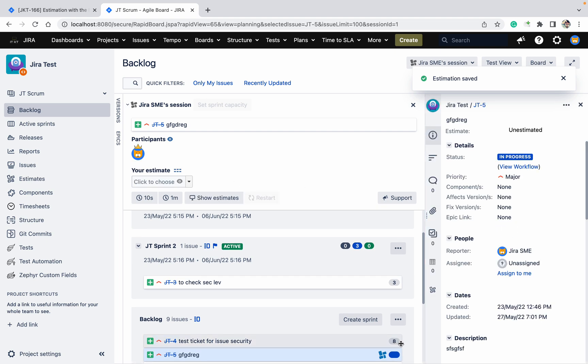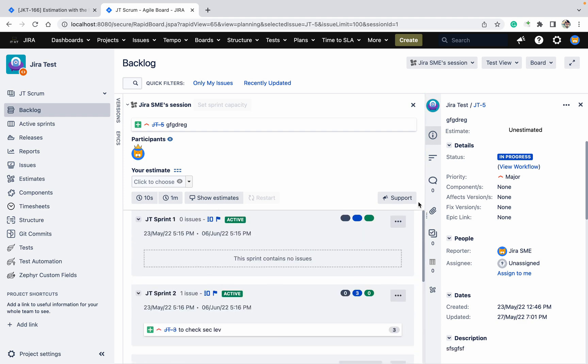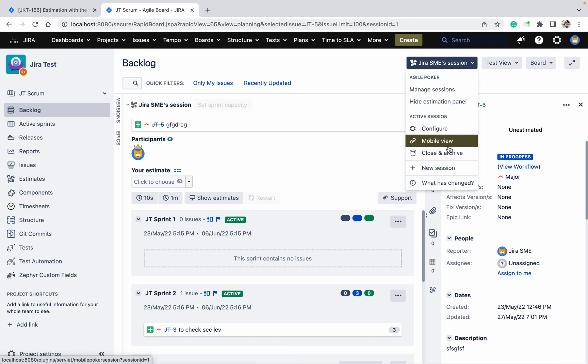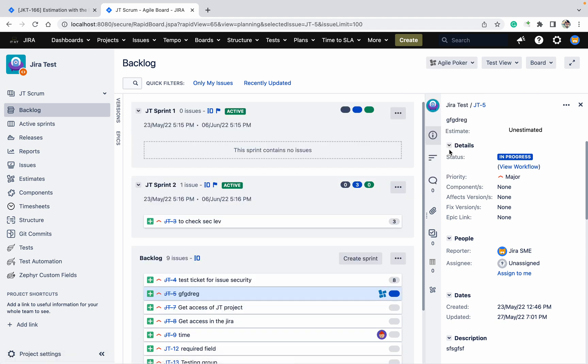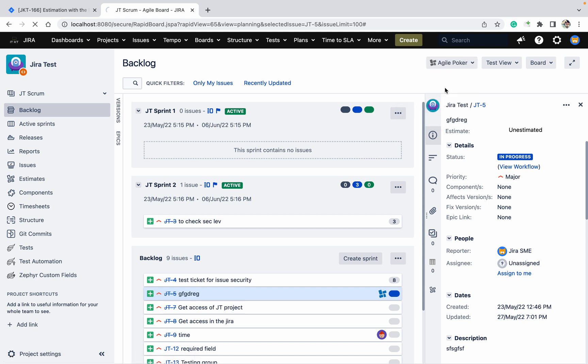This is also got estimated. Like this, easily you can do the estimation. Once estimation is done, then you can close this one. Come here, close and archive. I have closed and archived. Go to manage session now.